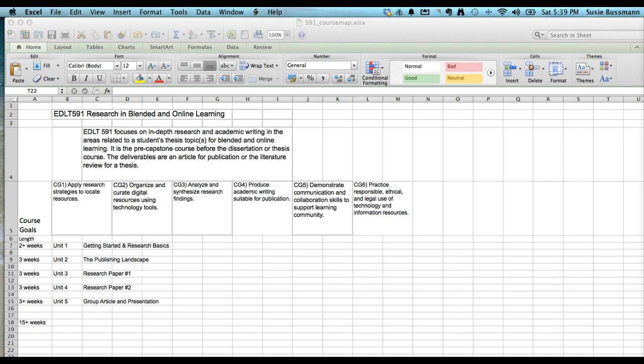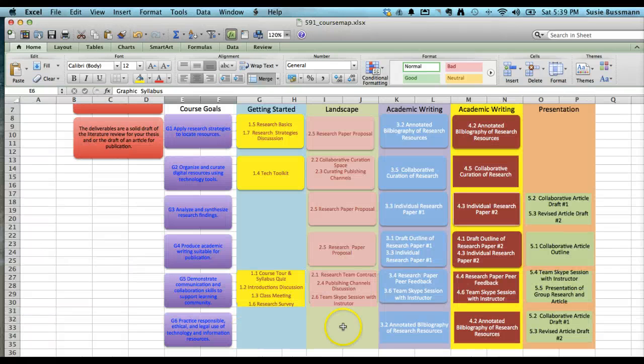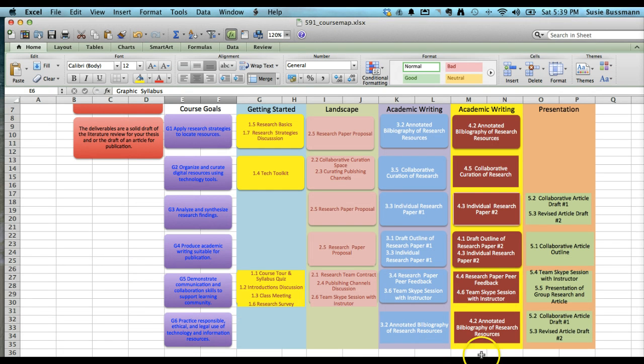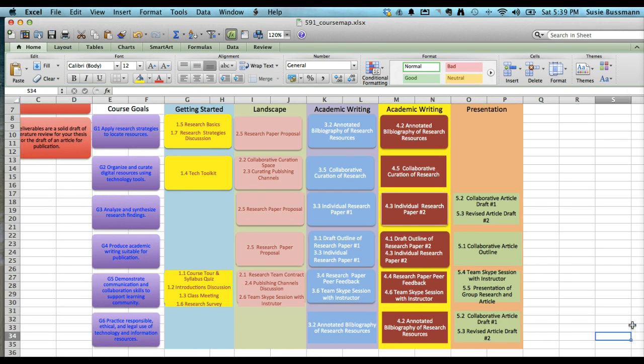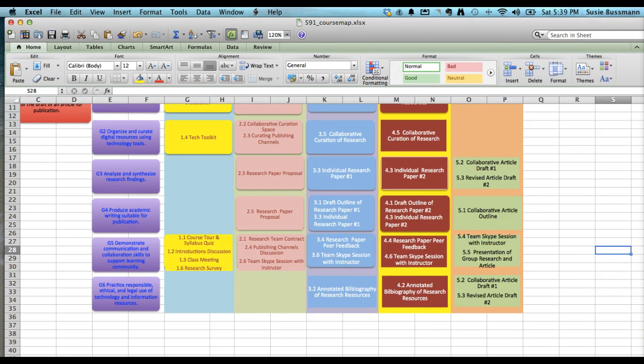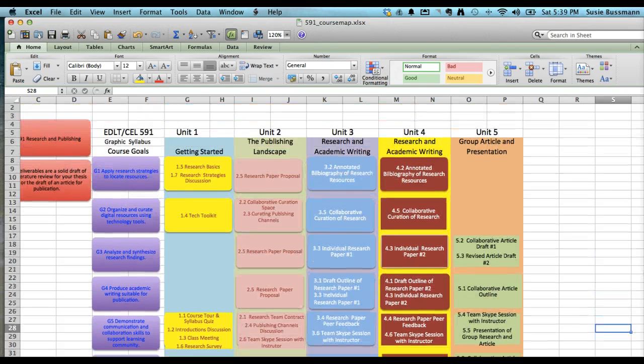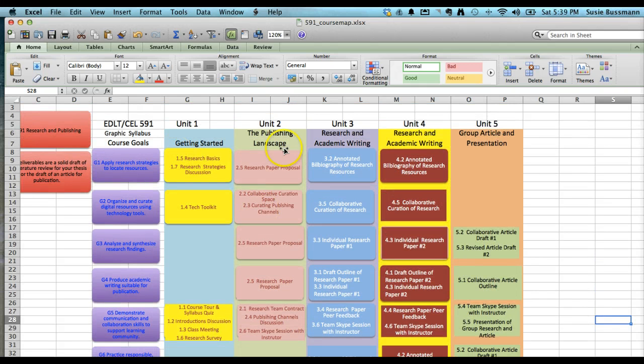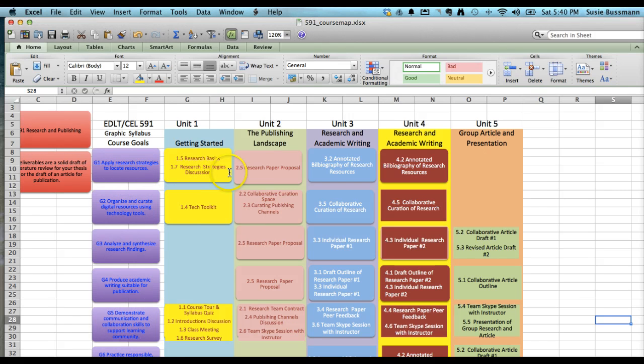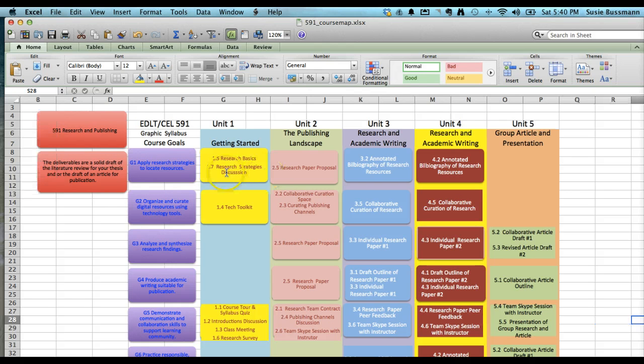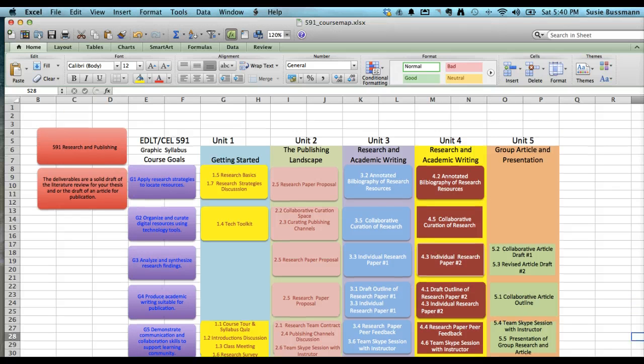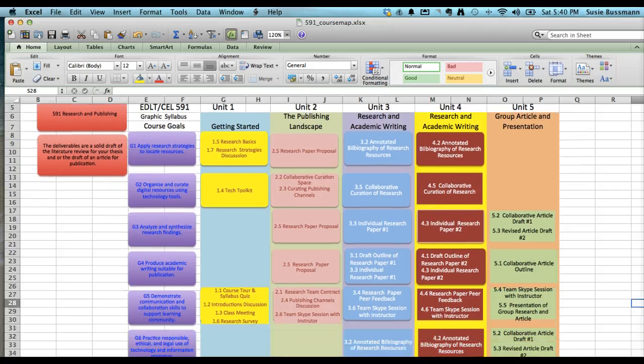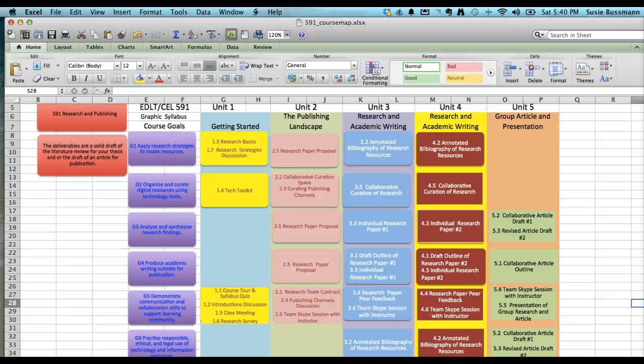The other thing I wanted to share with you on the course map has to do with the graphic syllabus, because this is what the students see for the course. The units, the five units are here. The goals are listed here. And then the activities that align and support the goals are listed across the various units. The graphic syllabus gives students that 10,000 foot view of the course and what they'll be doing in each unit to support their learning outcomes.